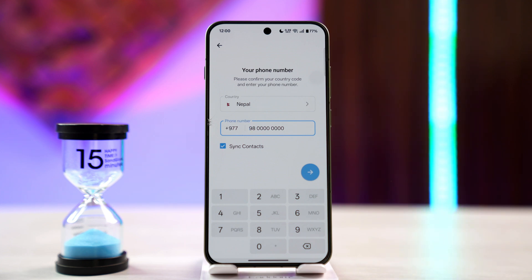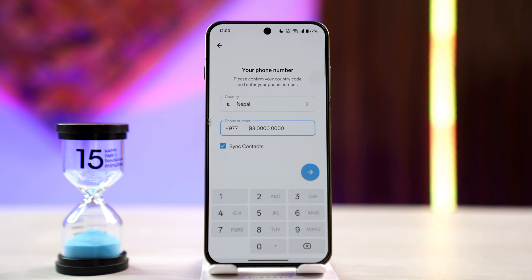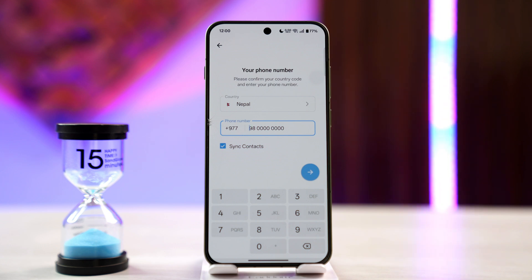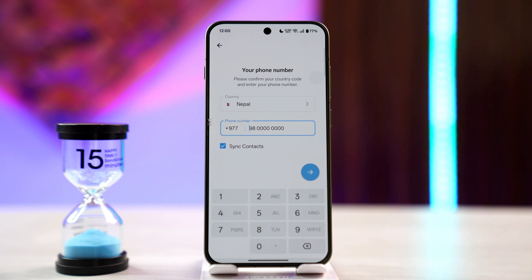Unfortunately, there isn't a way that you can just log in to Telegram with email, even though you might have set up an email for your two-factor authentication when you signed up for Telegram or within the settings later on. But for the login, you need to have your phone number with you, and there are no other ways to verify that you are the owner of the account aside from having access to your phone number.